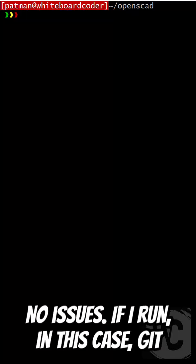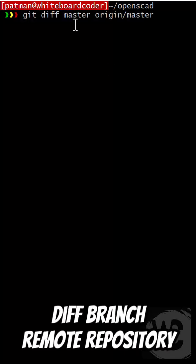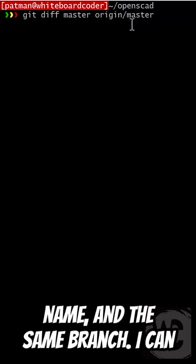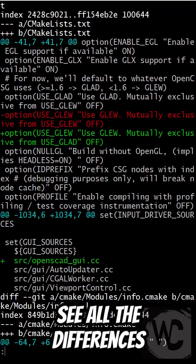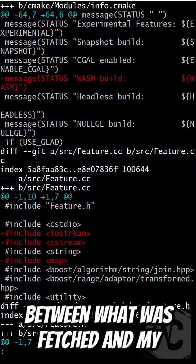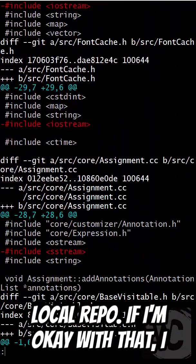If I run, in this case, git diff branch remote repository name and the same branch, I can see all the differences between what was fetched and my local repo.